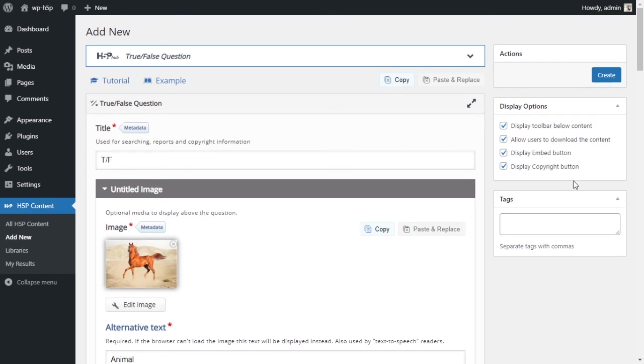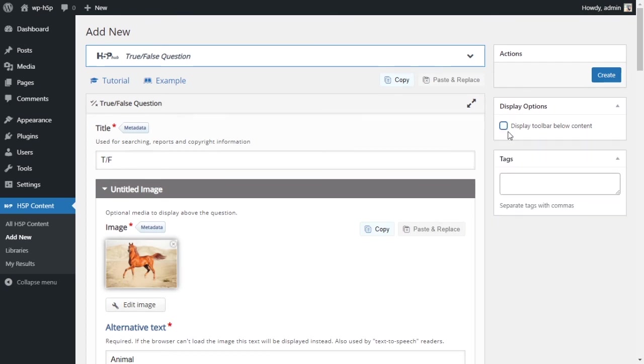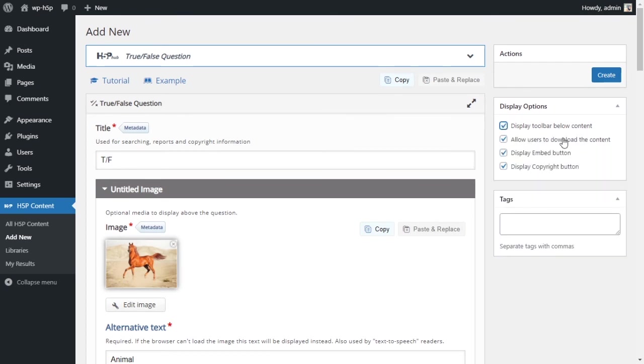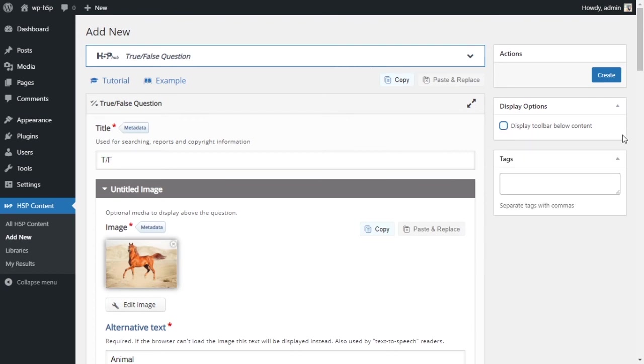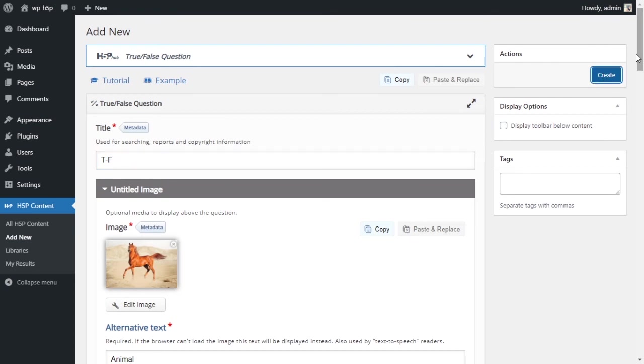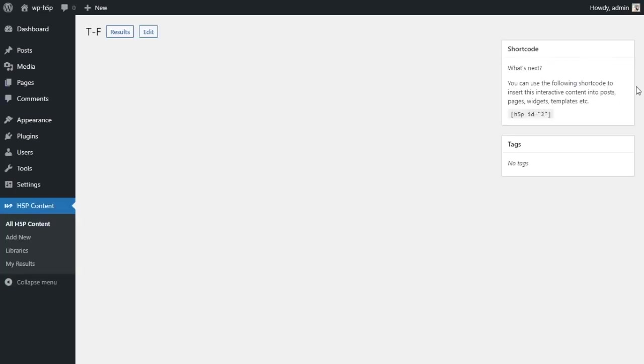I usually don't like to leave any tools at the bottom of the activity, so I disable toolbar below the content. If you enable it, you can give users some options like downloading the content or taking your activity and embedding it on another website or displaying the copyright button. I'll just disable them all by default.